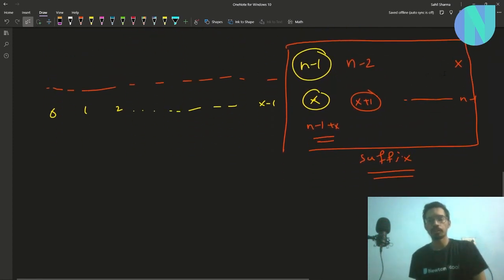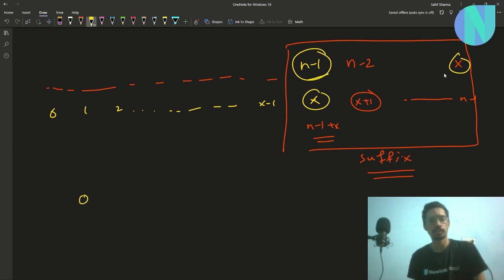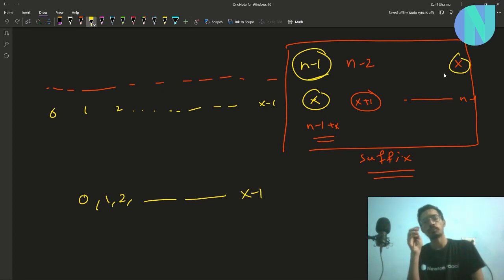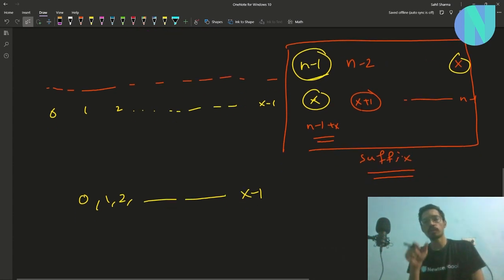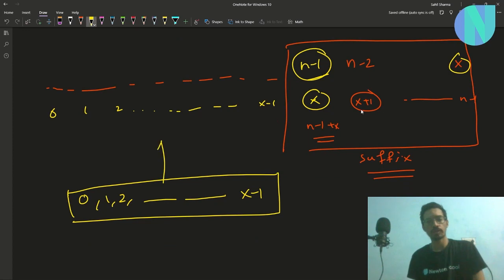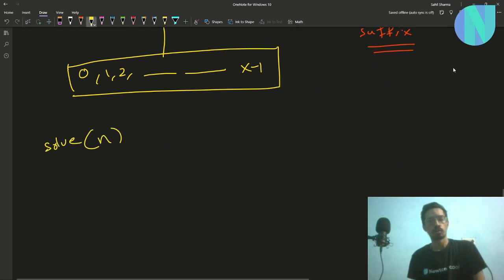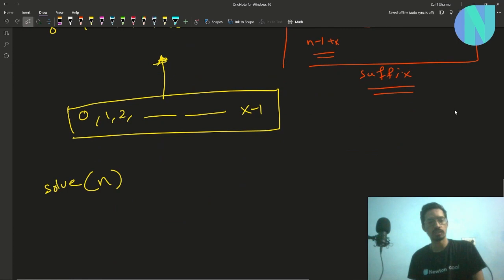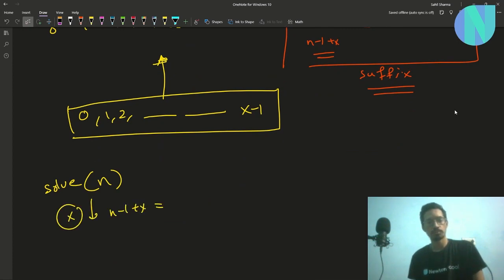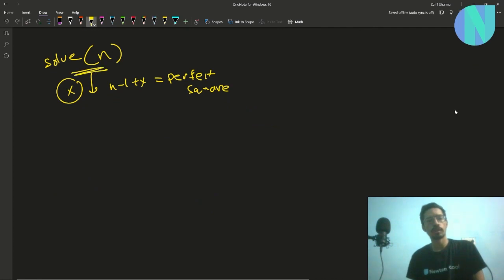You have now placed integers x through n-1 into their slots. You are left with integers 0, 1, 2, ... x-1 to place into the first x slots. This reduces the problem from solving for n to solving for x. So you found integer x such that n-1 + x is a perfect square, and now the problem reduces from size n to size x.